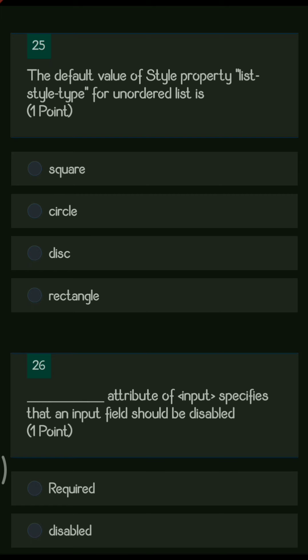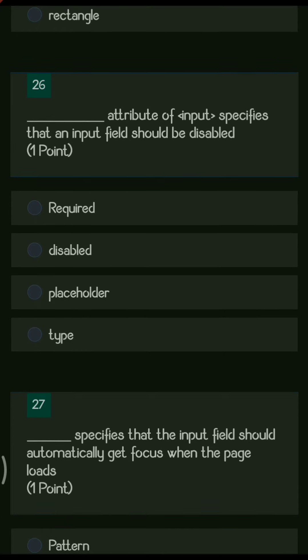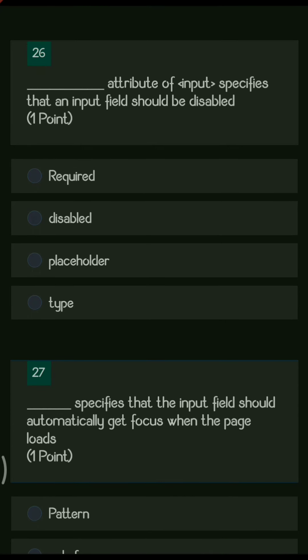Next question: the default value of the style property list-style-type for an unordered list is what? In unordered lists you have different types of bullets, but if you don't specify any property, by default you get the list with a disk type bullet.